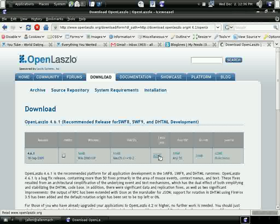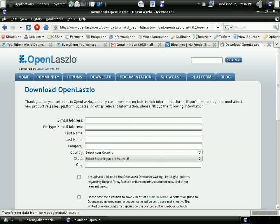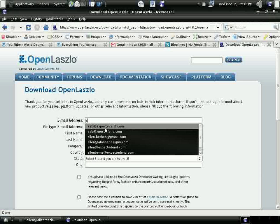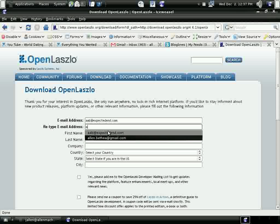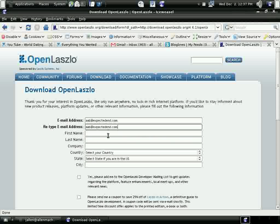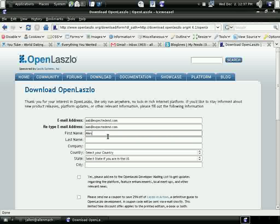So we're going to go to OpenLaszlo's site, OpenLaszlo.org, and we're going to download it. They ask you for some information. I've already done this step, but they ask you for some emails and put you on the mailing list.